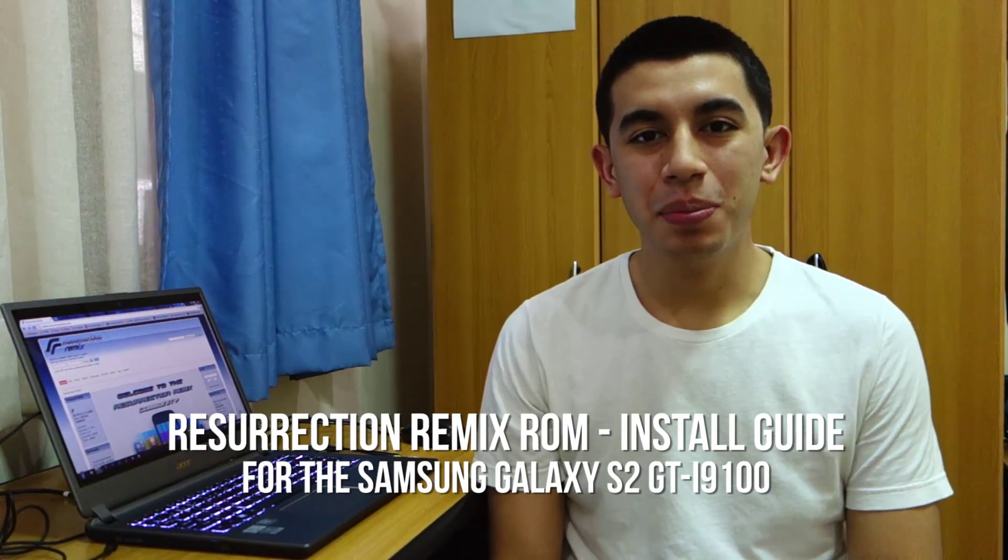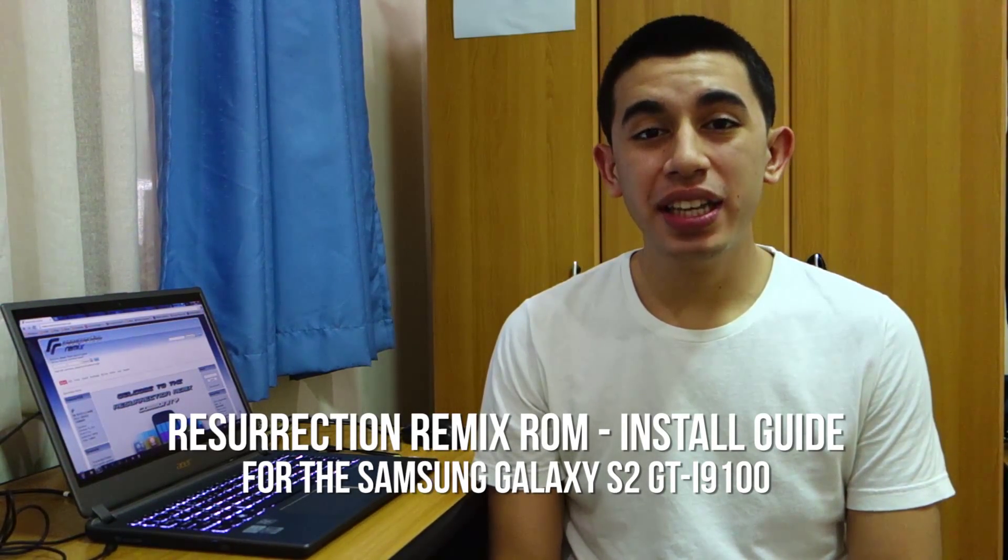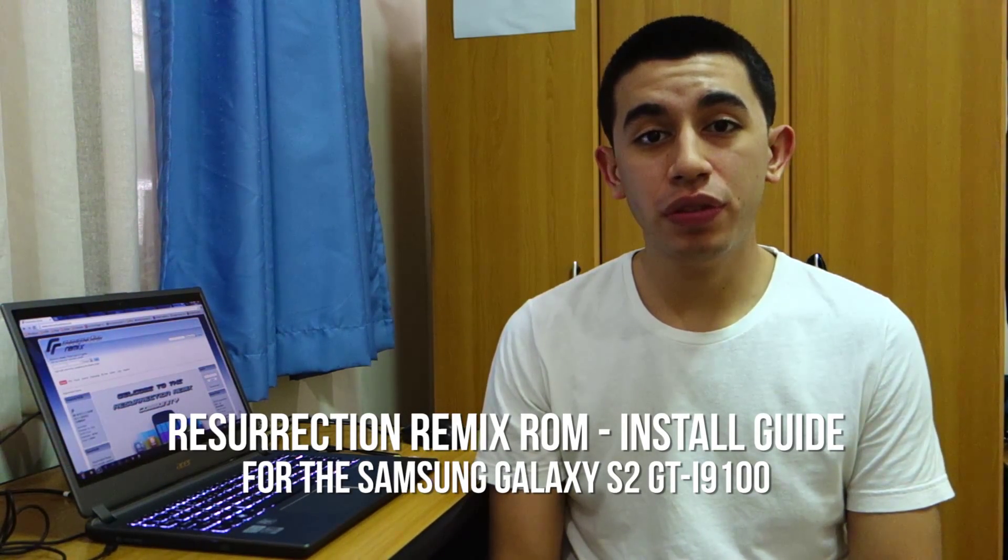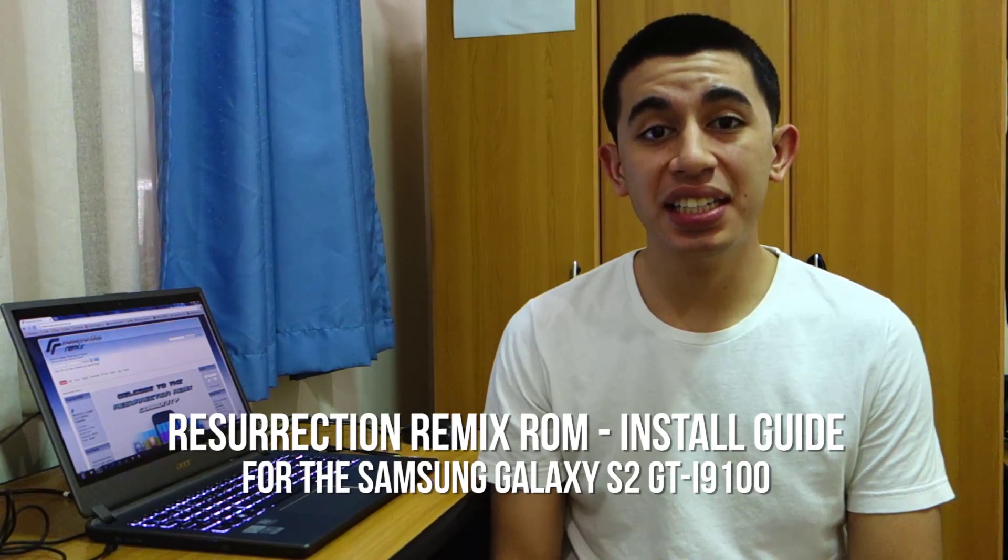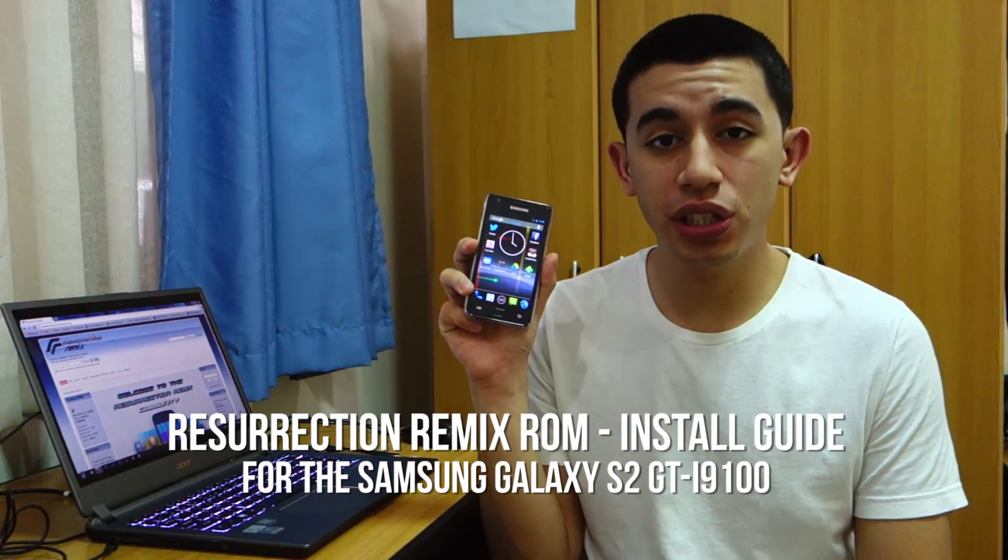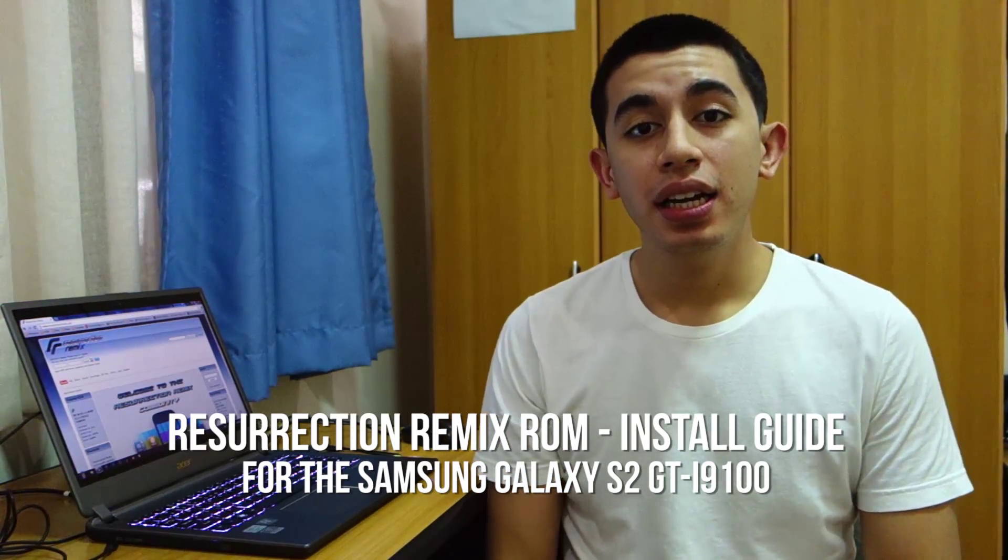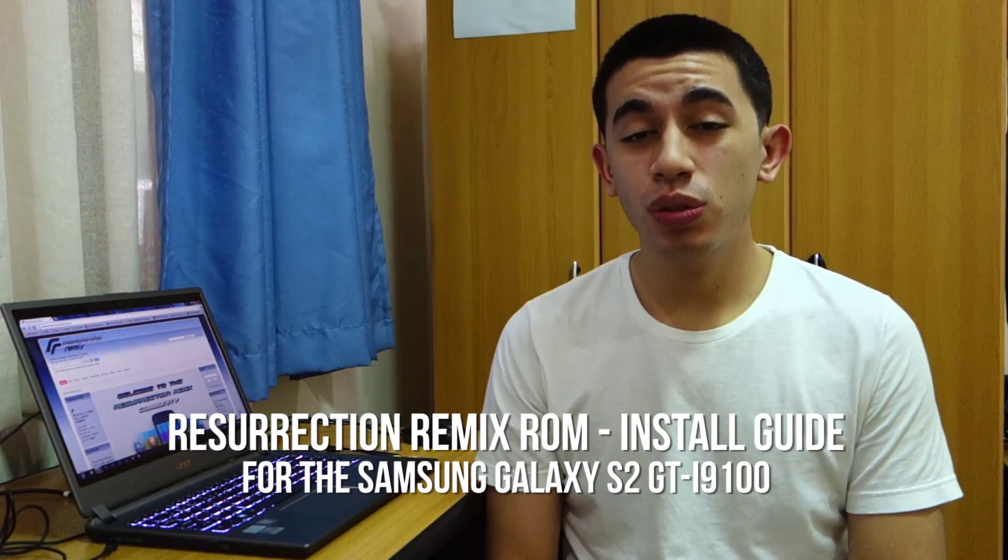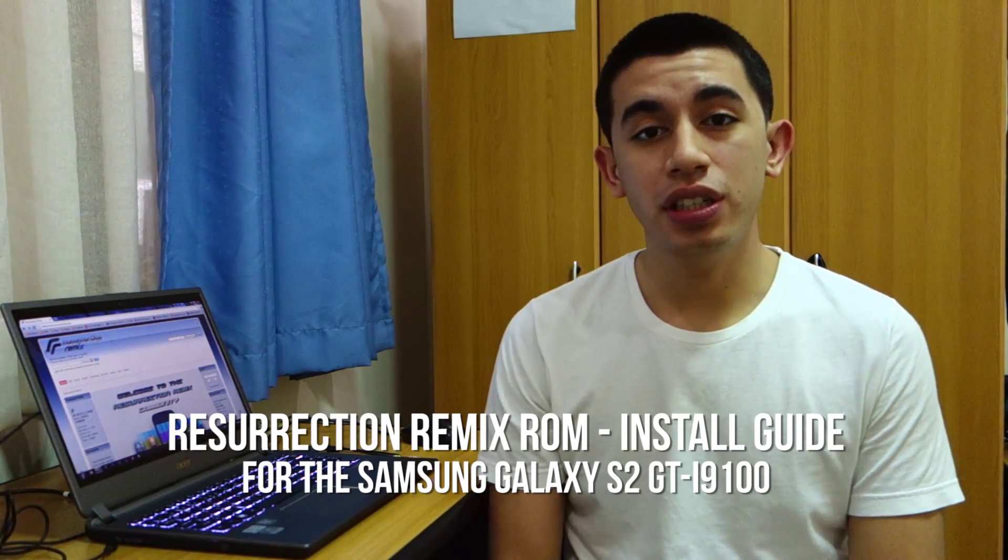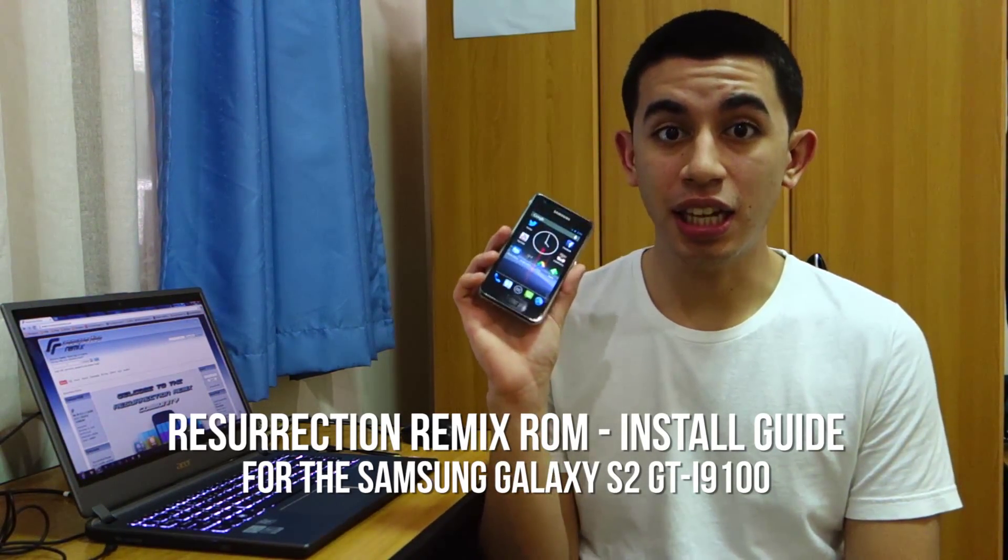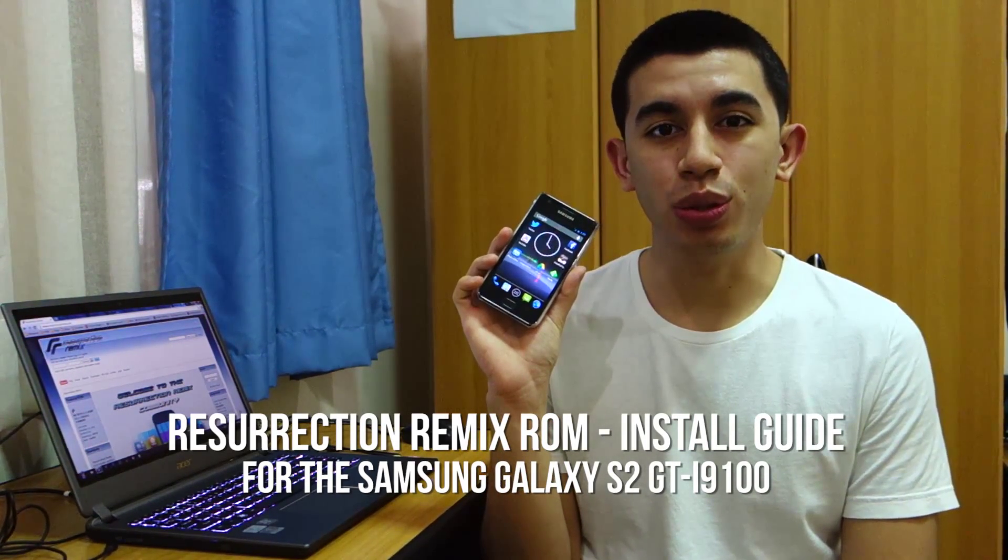Hey guys, what's up? Today we're going to take a look at the Resurrection Remix ROM for the Samsung Galaxy S2 GT-i9100. This time I'm going to show you how to install the ROM on the Samsung Galaxy S2, so stay tuned for that.